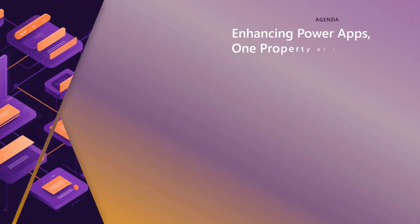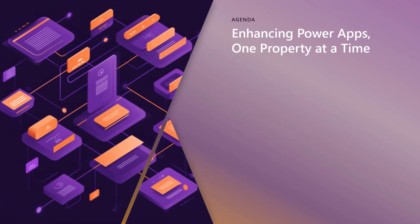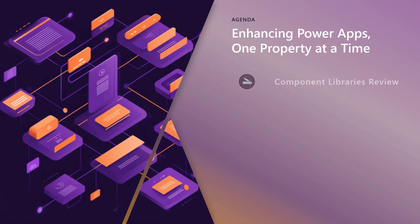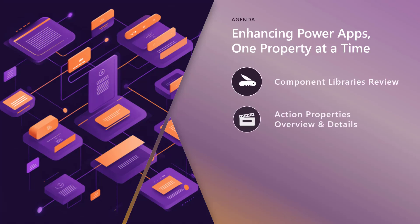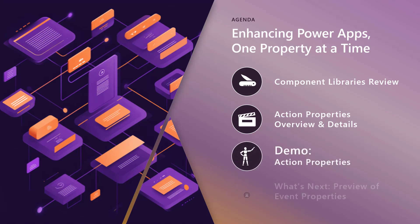So what's our agenda for today? Well, we're going to keep talking about component libraries. So we're going to talk about component library reviews. What are components? What are component libraries? I'll review that again for those that maybe didn't see the prior videos or are unfamiliar with them.